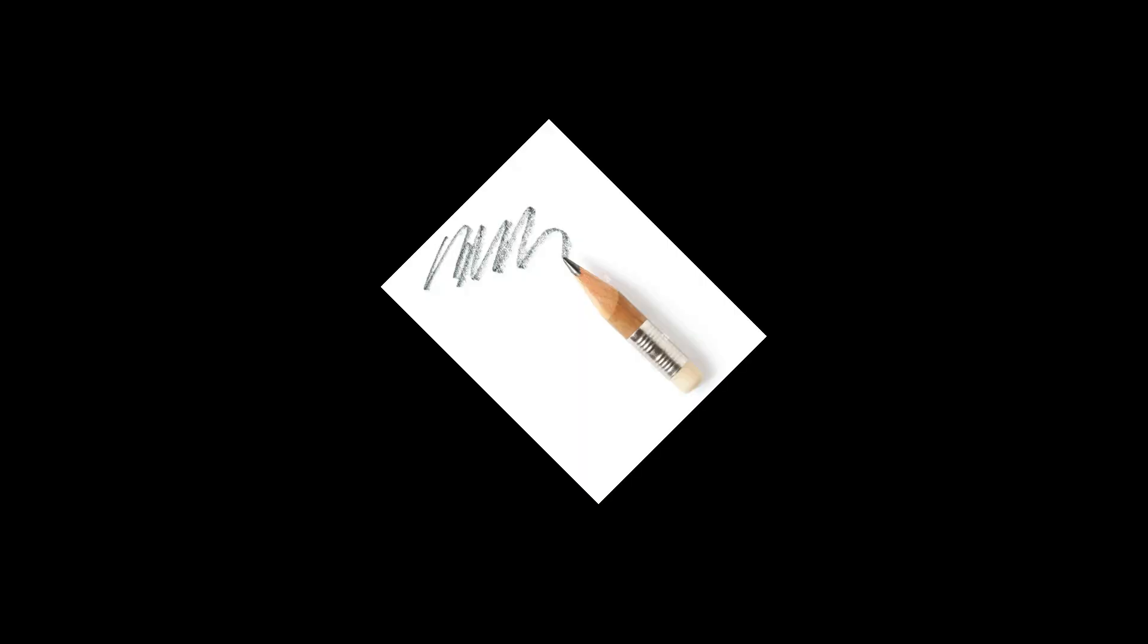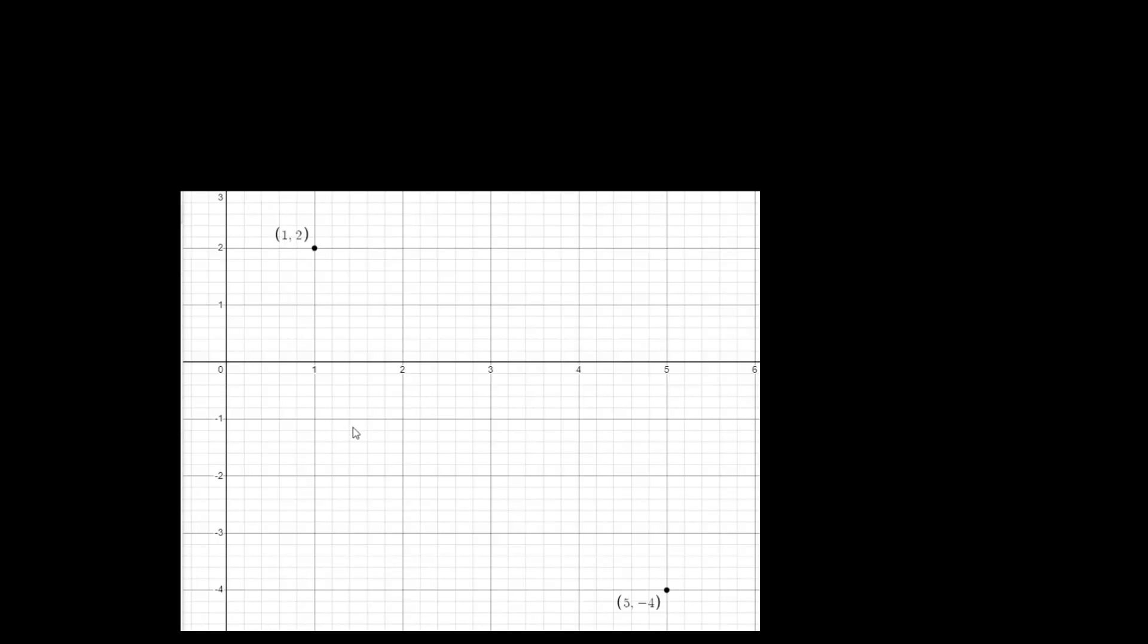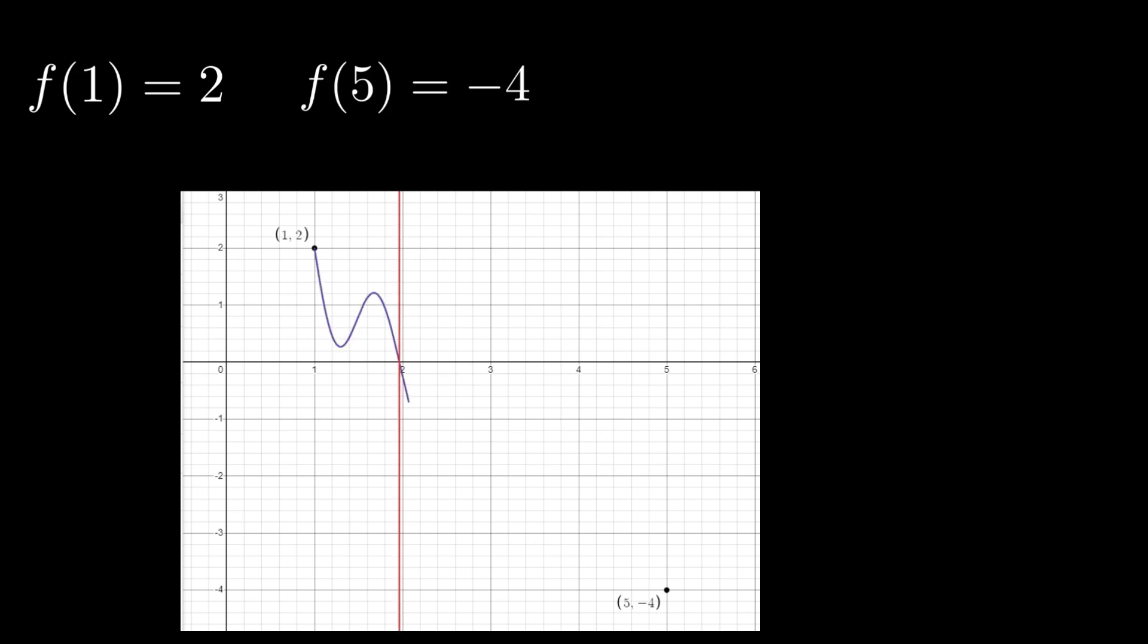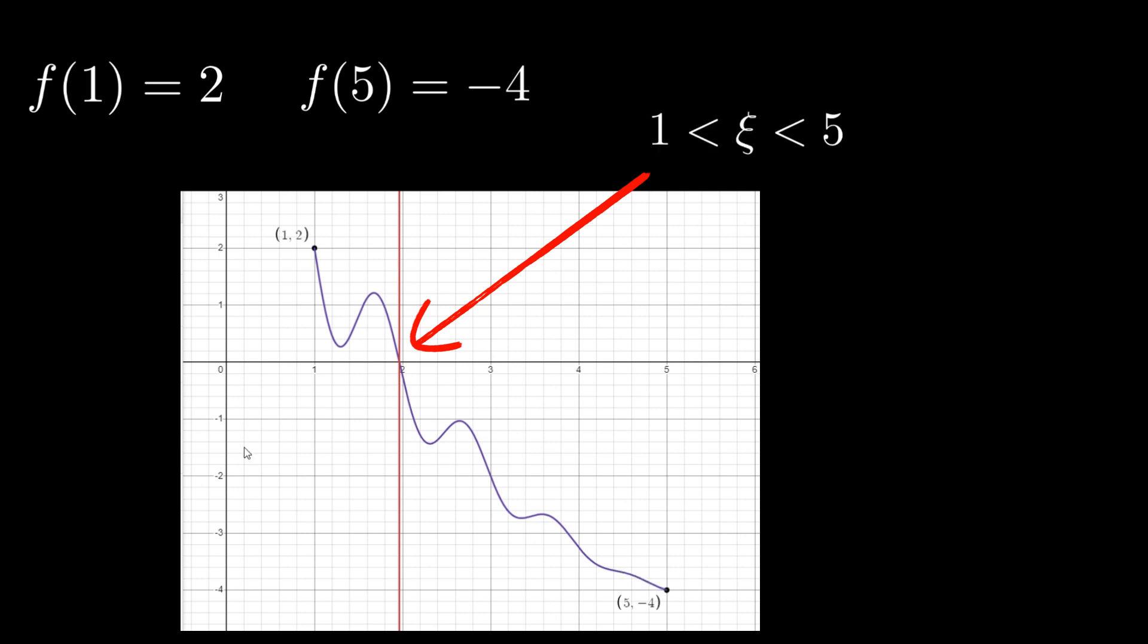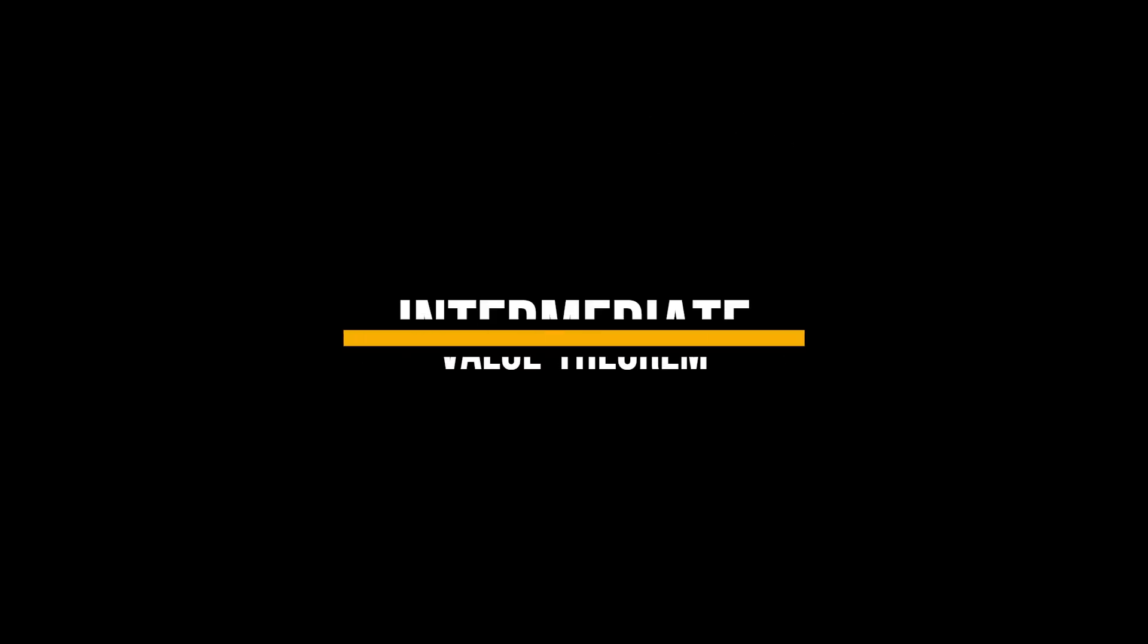Intuitively, f being continuous means that you can trace the plot of f on an xy plane without ever lifting your pencil. Therefore, if f(1) is 2 and f(5) is -4, any continuous trace connecting these two must pass through the x-axis at some point ξ, meaning that f(ξ) = 0. This is the idea behind the Intermediate Value Theorem.